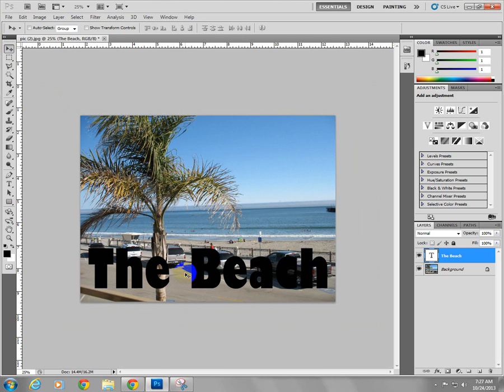Say I'm satisfied there. I can see I now have two layers. Go back to my text tool.